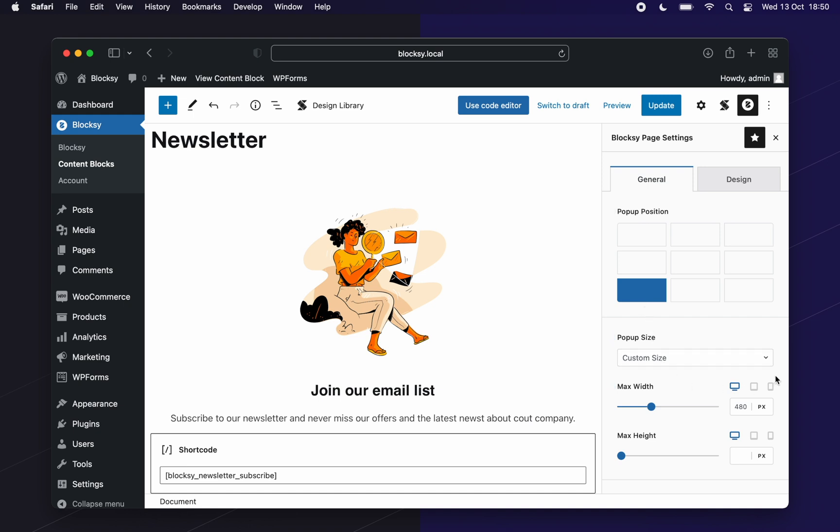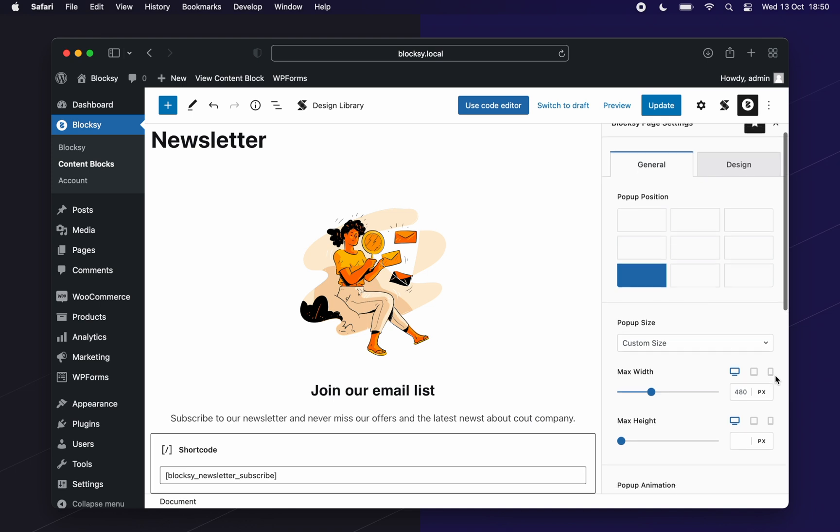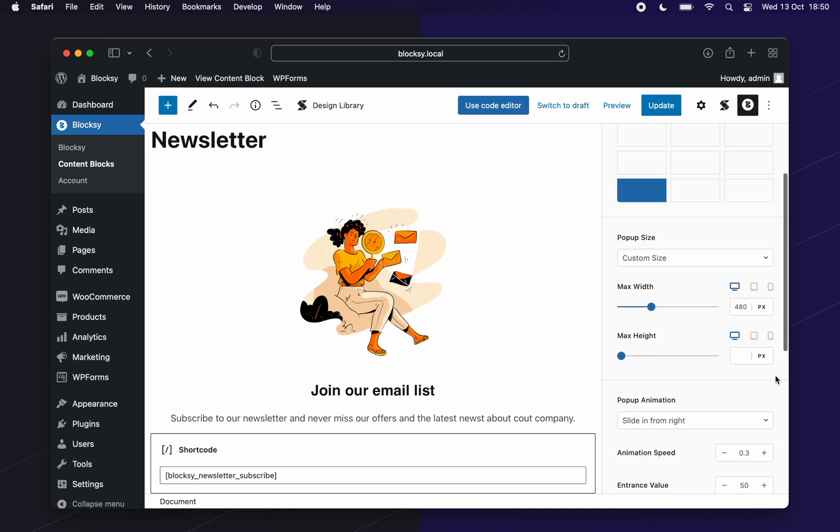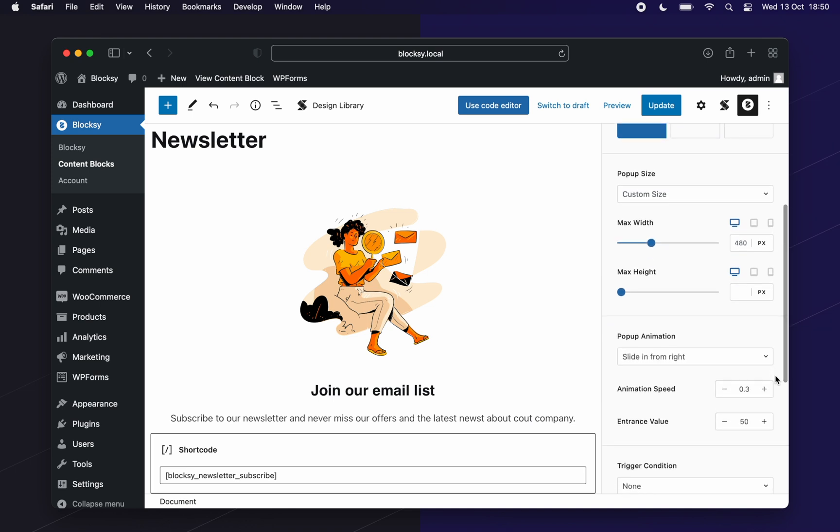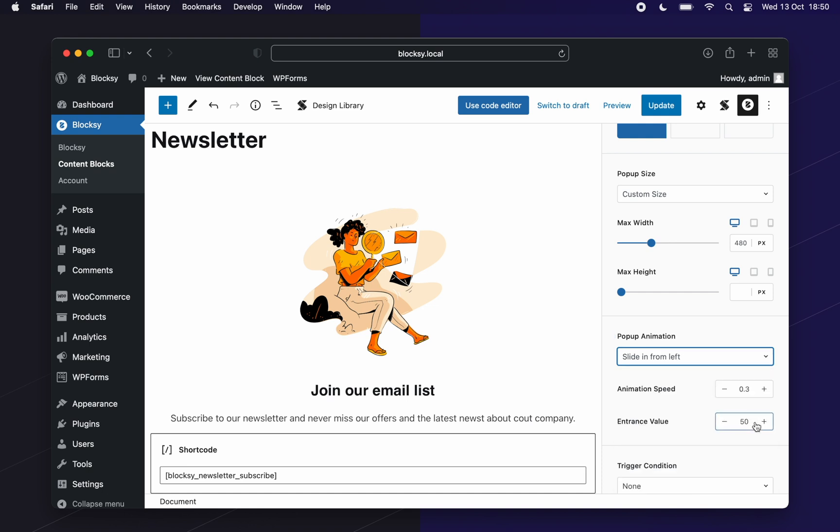Next, you're invited to choose the pop-up size. Let's go for small for this one since we do not want to be too intrusive. The next setting lets you choose the animation that the pop-up will display once it appears on your screen as well as its duration.